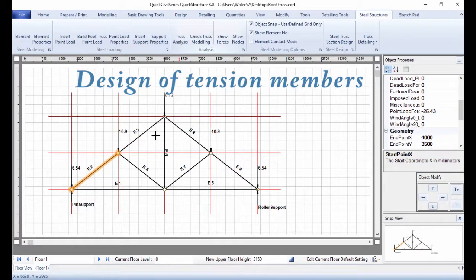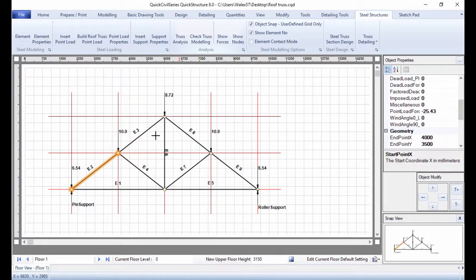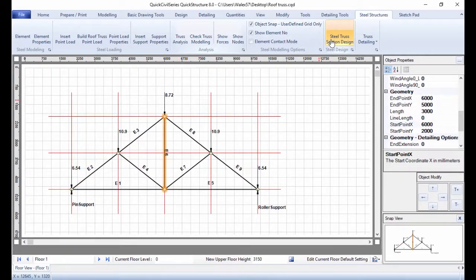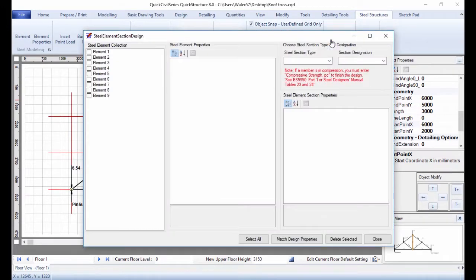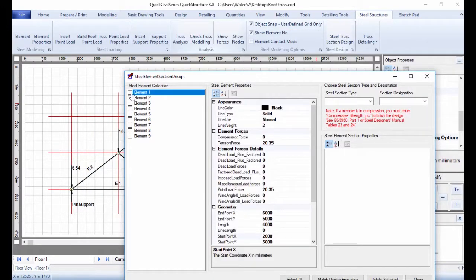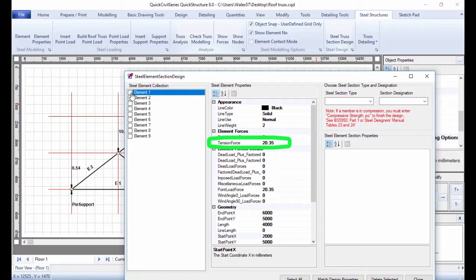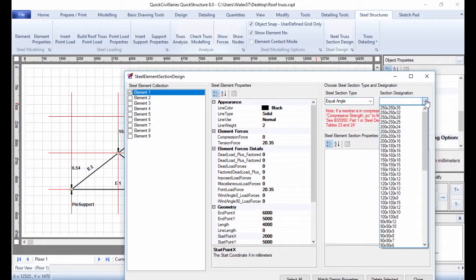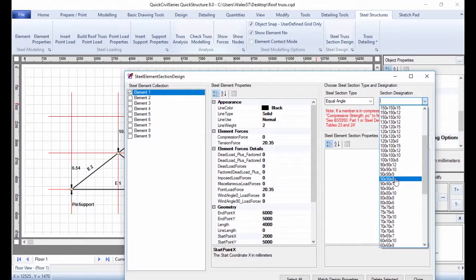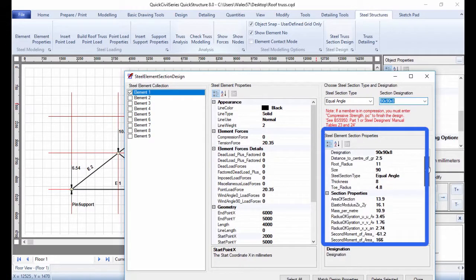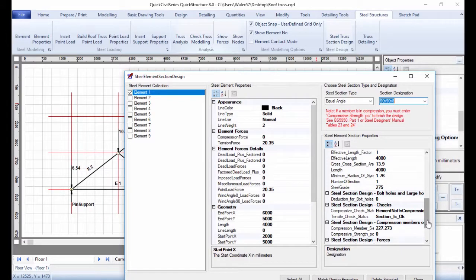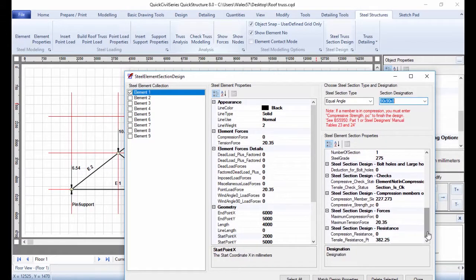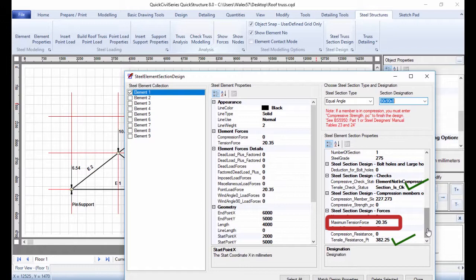Design of tension members. To design for example the tension member E1, click Steel Truss Section Design and select Element 1. Confirm that the member is in tension under Steel Element Properties. Under Steel Section Type, select Equal Angle. And under Section Designation, select 90 x 90 x 8. Under Steel Element Section Properties, check that the section is adequate. You are free to experiment with other section types.